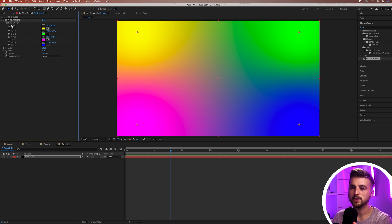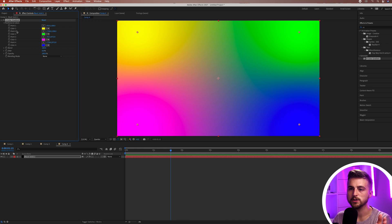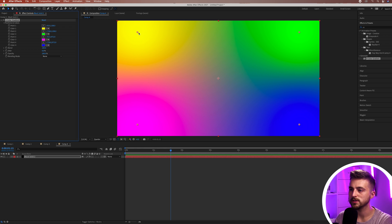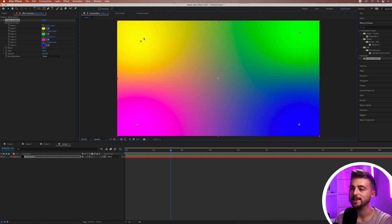If we go up into the four color gradient option, you can see we've got Point 1, Color 1, Point 2, Color 2 and so on. This point up here is Point 1 and this is the color of Point 1.